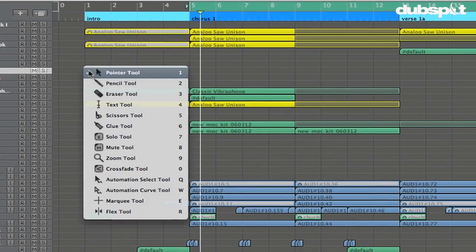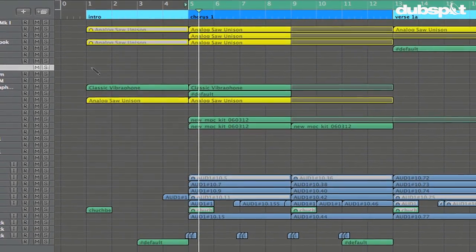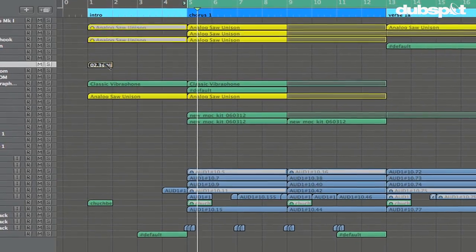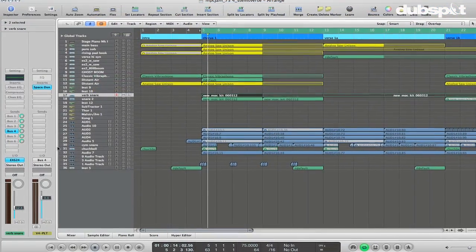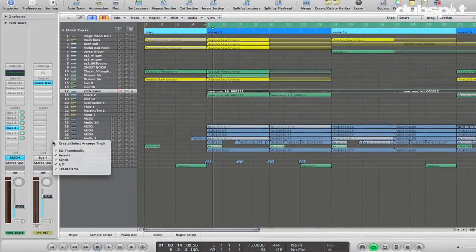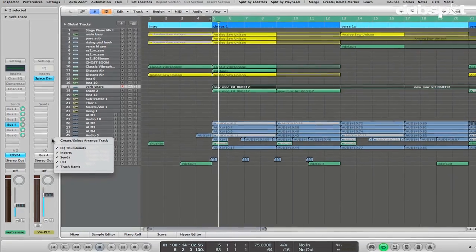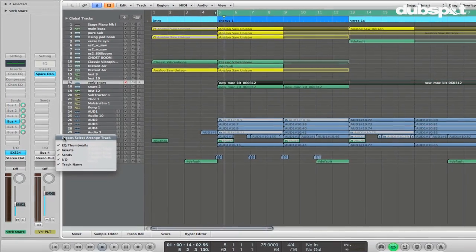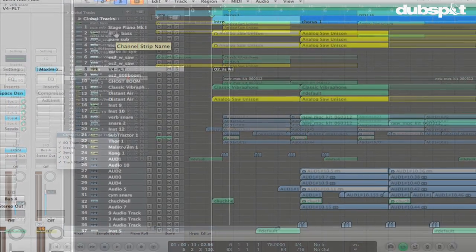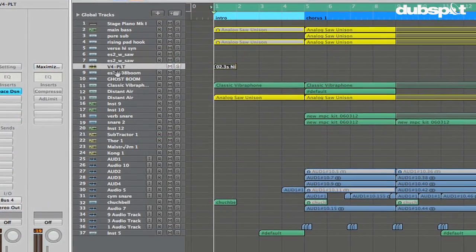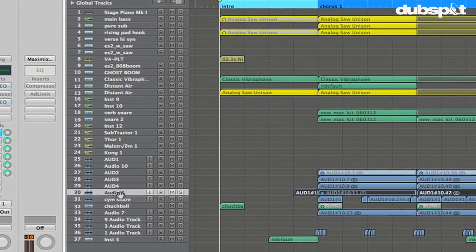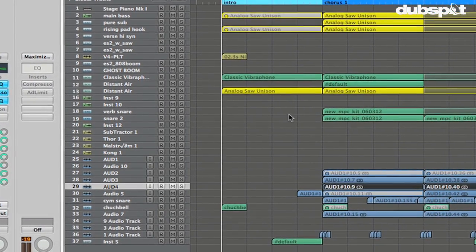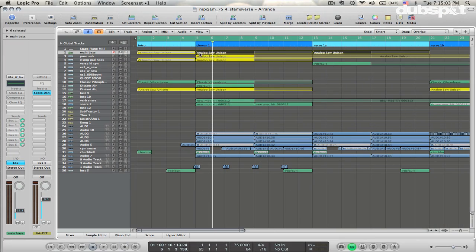In this tutorial, we're going to look at how to export stems out of Logic. What stems are is an audio file containing each element of our track separately, including the silence which leads up to that element.